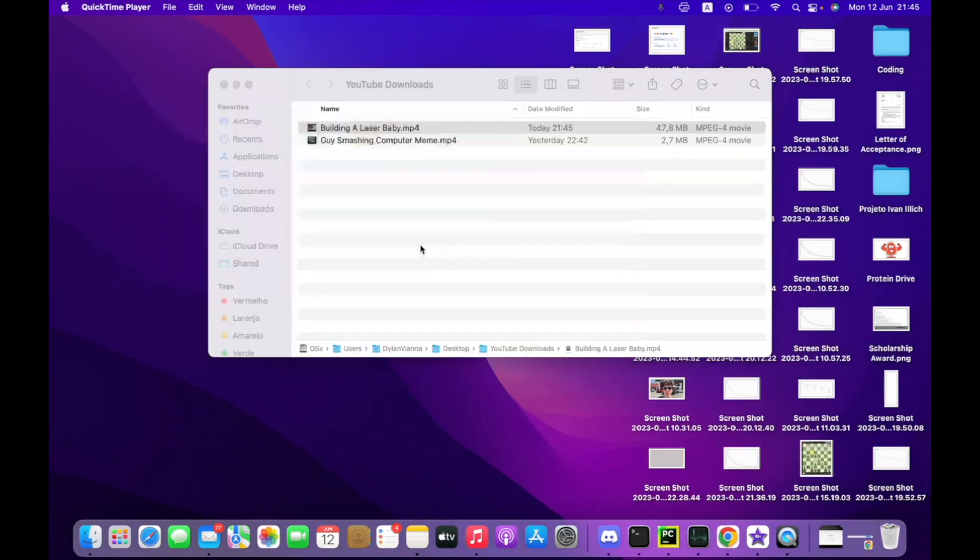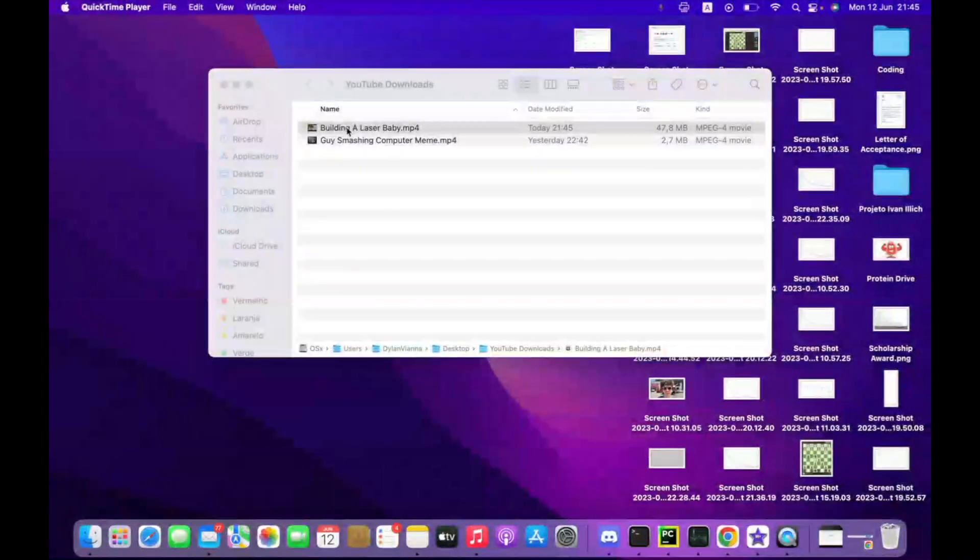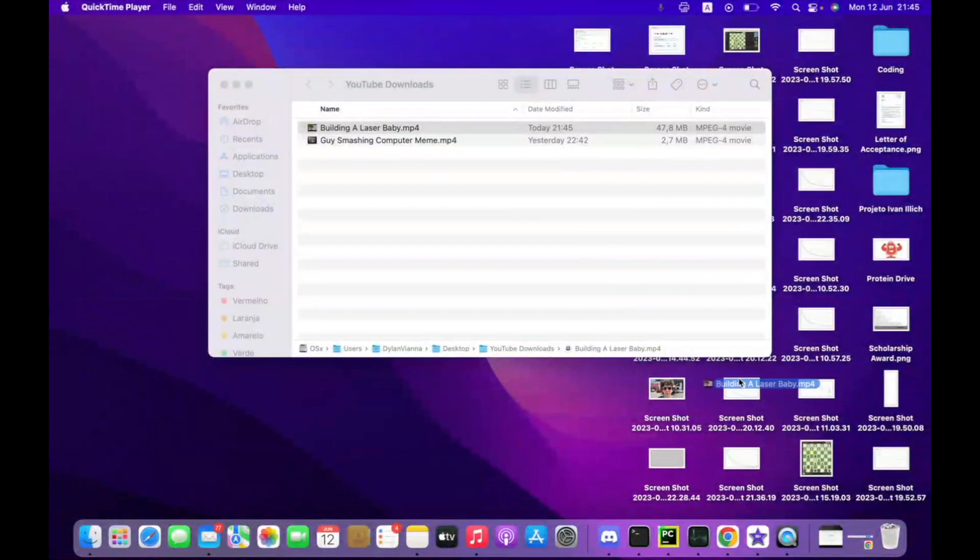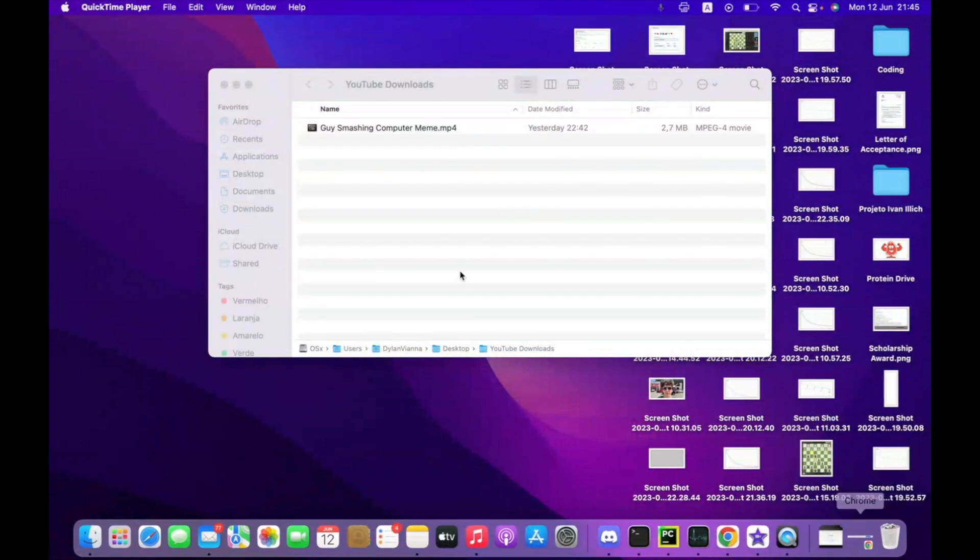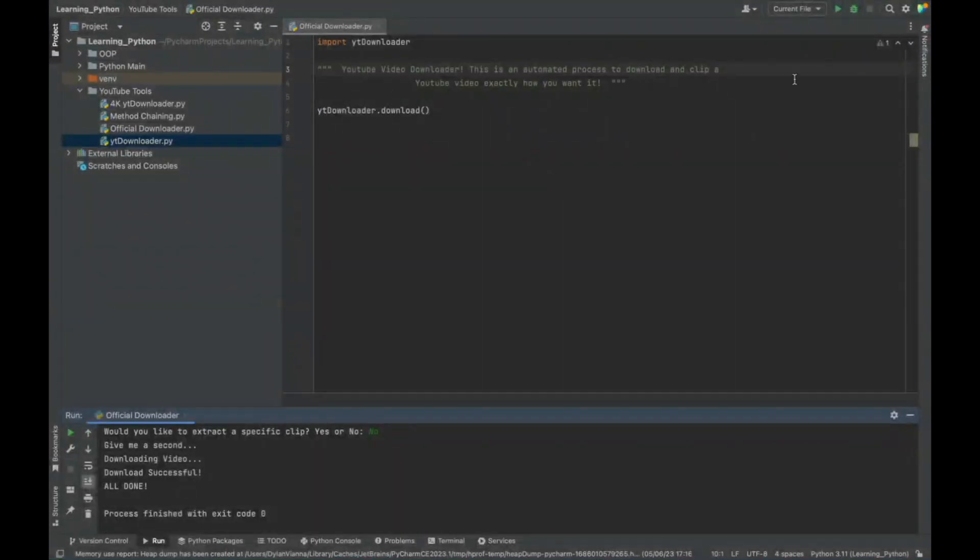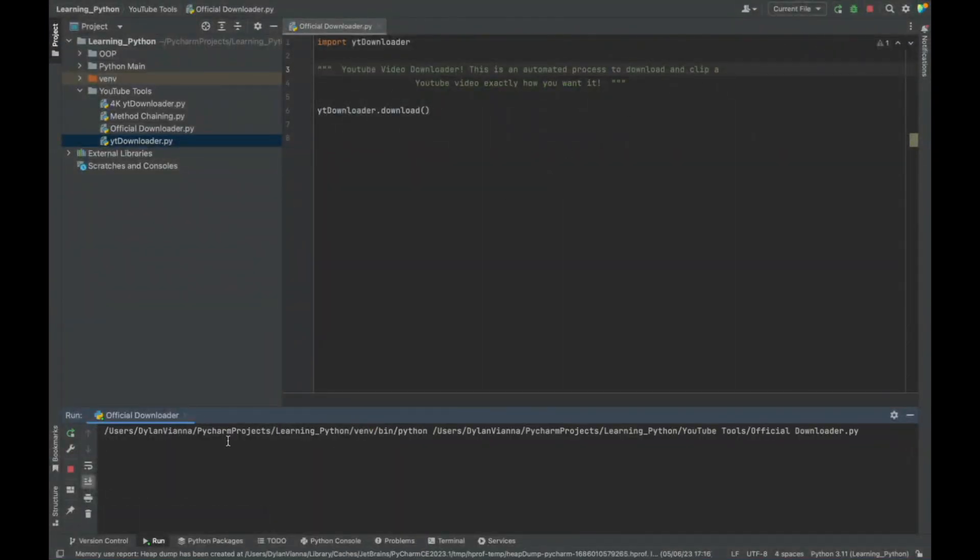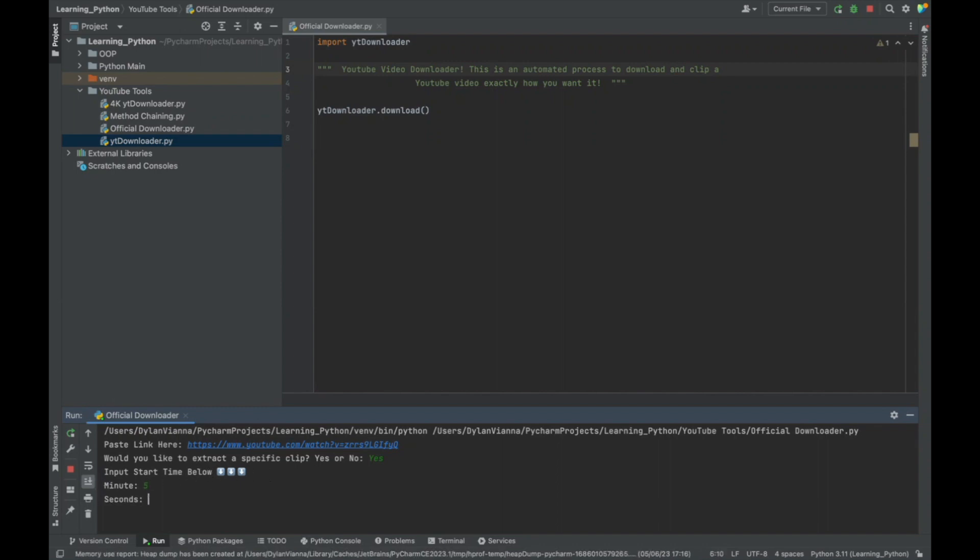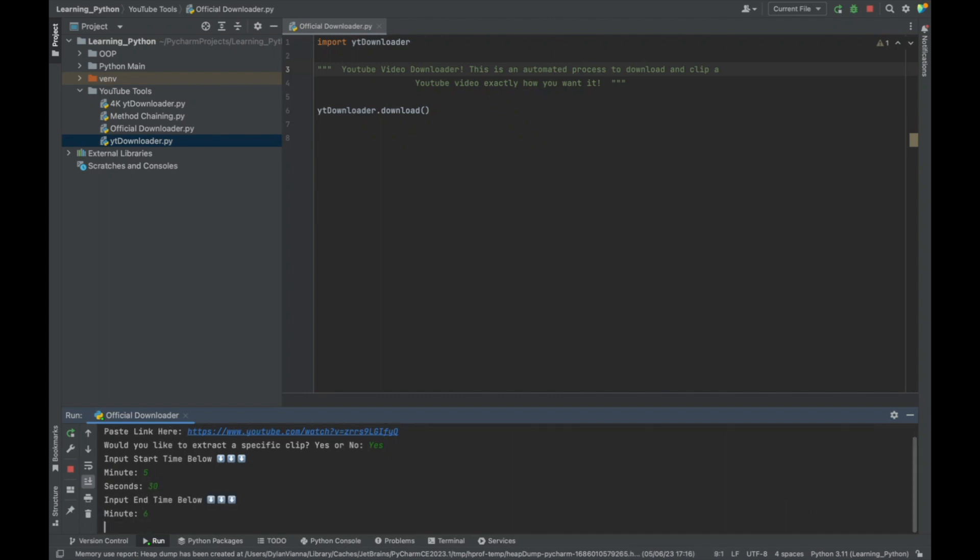Let's try that again, but this time we're gonna take a specific sub-clip because we don't want the entire video. You paste the link and write yes. Now the code will prompt you to input the specific start and end times below. Let's say we want to clip from five minutes and 30 seconds to six minutes and zero seconds.